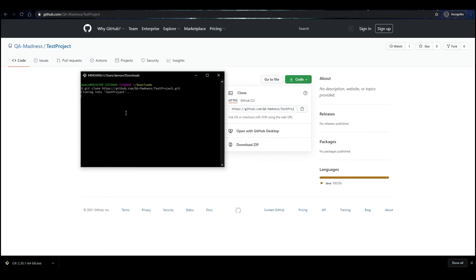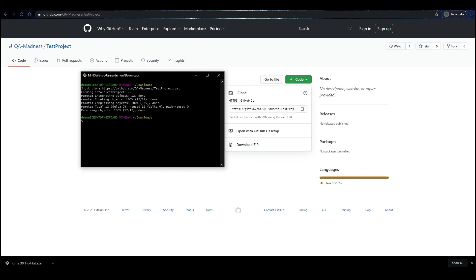Paste the path to the repository and press Enter. Wait for the repository to download — it won't take long since it was created for this manual and is empty for now. After that, you can open the folder with the downloaded repository and make sure the cloning was successful.